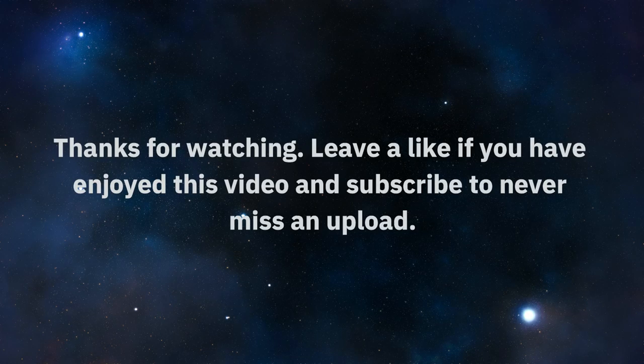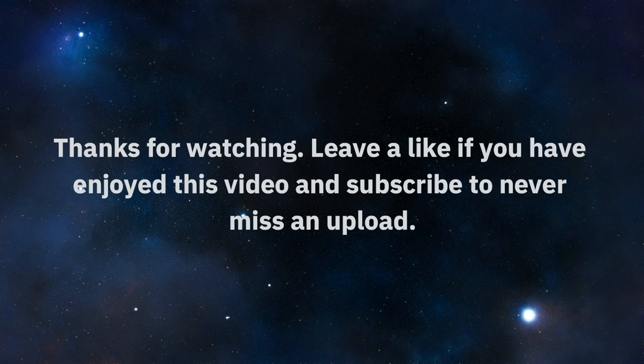Thanks for watching! Leave a like if you have enjoyed this video and subscribe to never miss an upload.